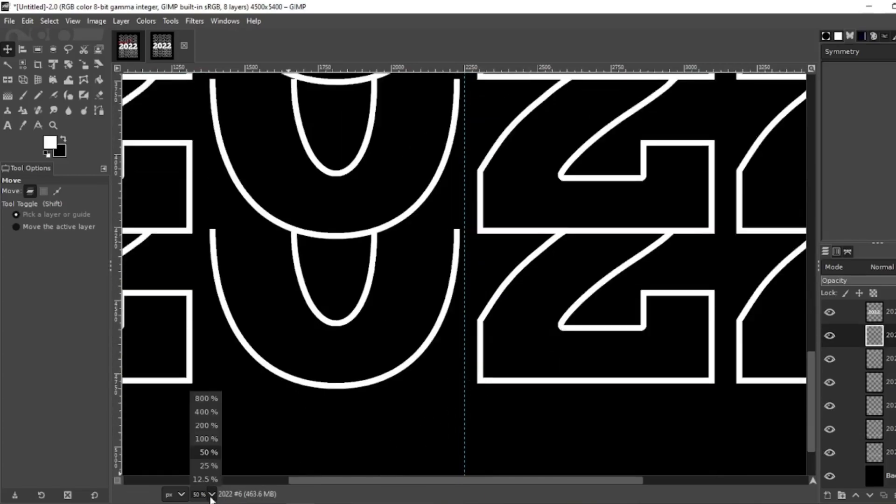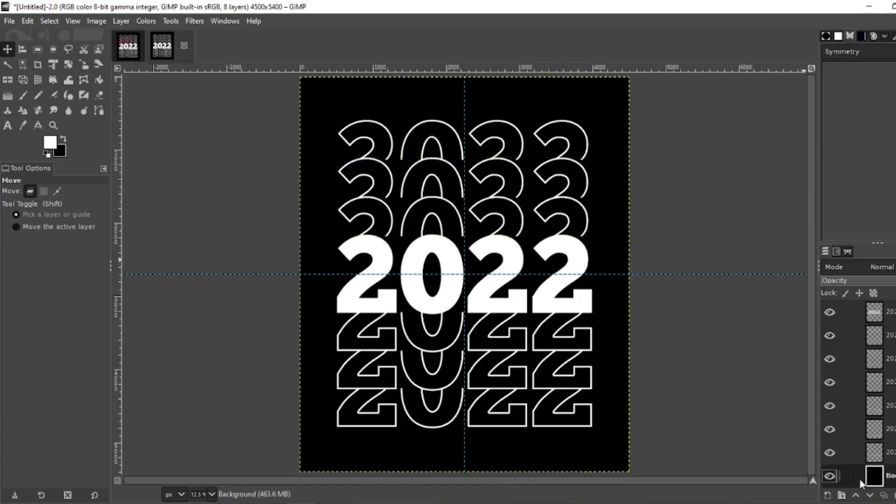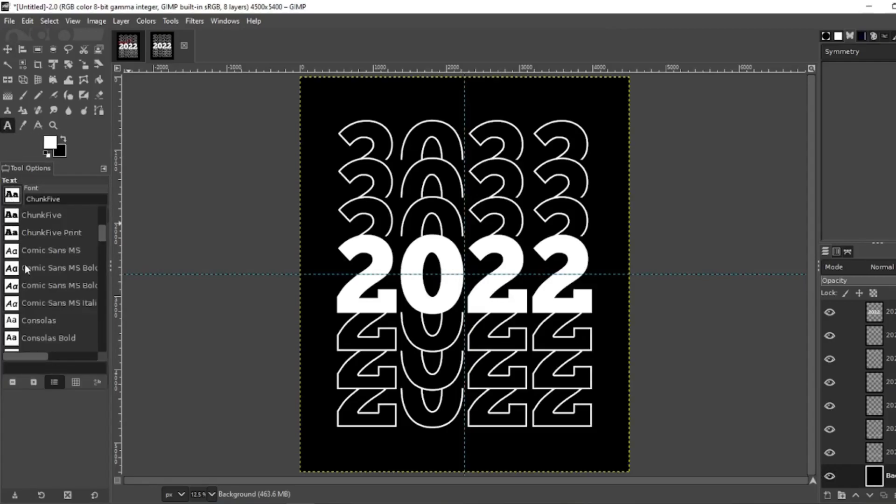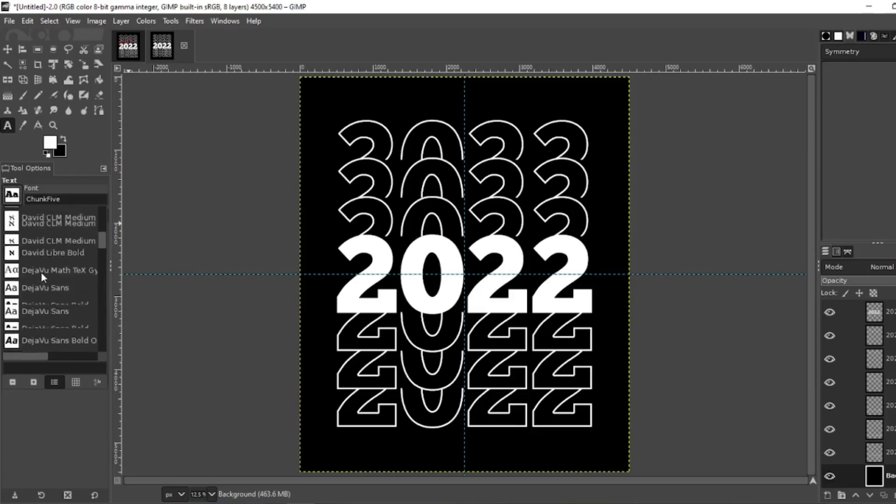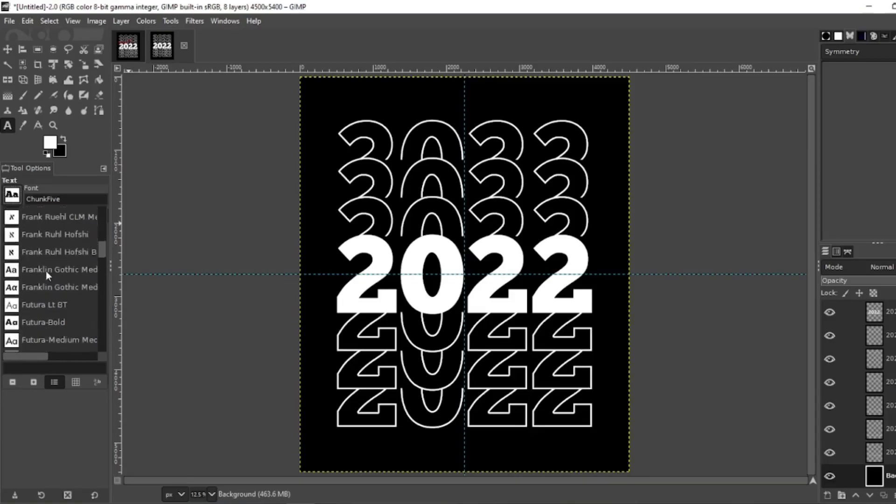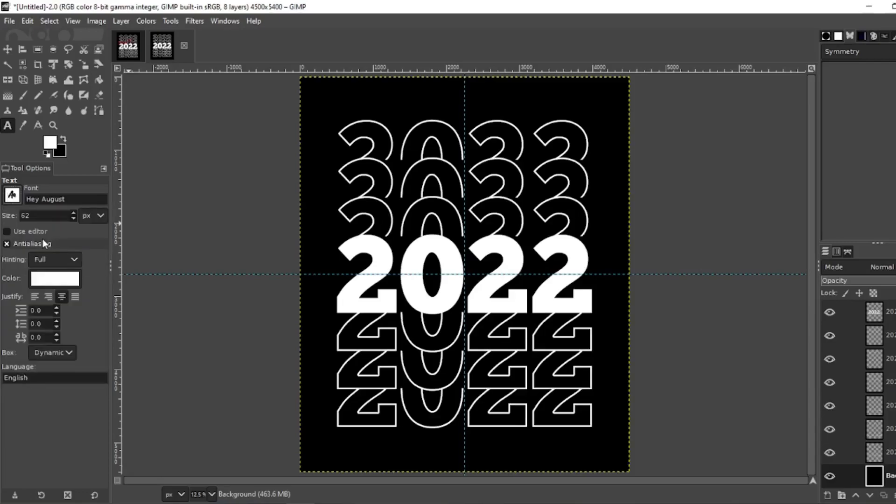Alright, zoom back down so I could take a look at it. Looks pretty good. Now with this 2022 obviously we're going for a class of. My next font, I think I used Hey October or Hey August. Let's see if this is the one.